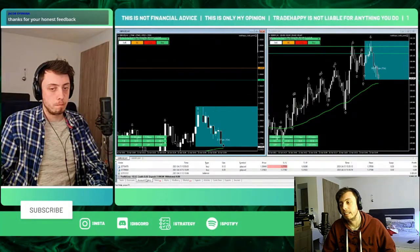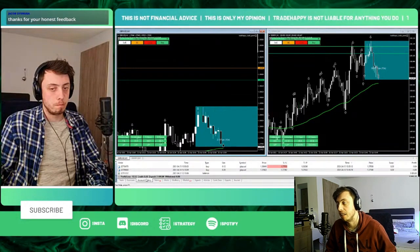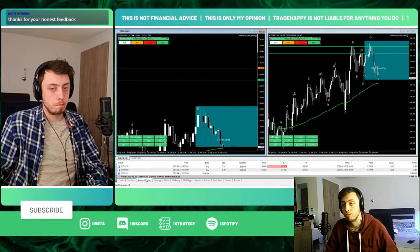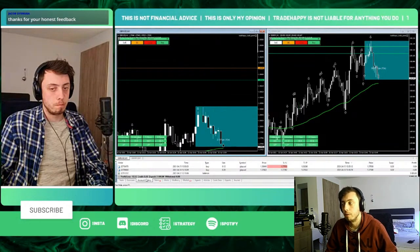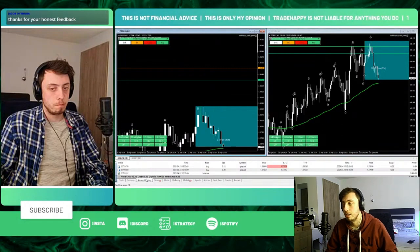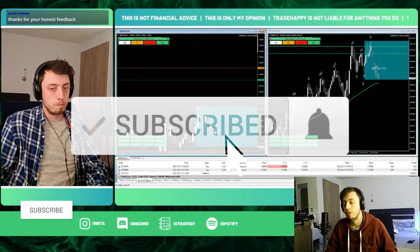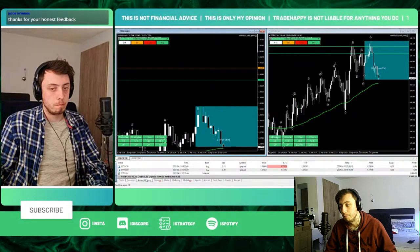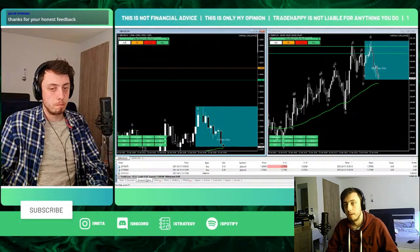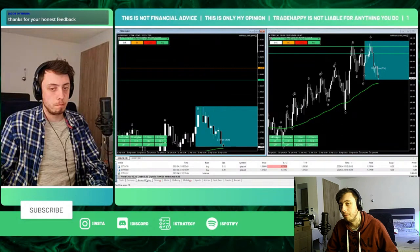Hello everyone, welcome back to another video. Today I'm going over some setups that we have taken in the previous streams with the one minute strategy. We stream every single day, so make sure you hit the subscribe button to get notifications when we go live. In this video I'm going to be reviewing two of our trades taken during the streams last week, and tomorrow I'll be making a full strategy video for the one minute strategy.